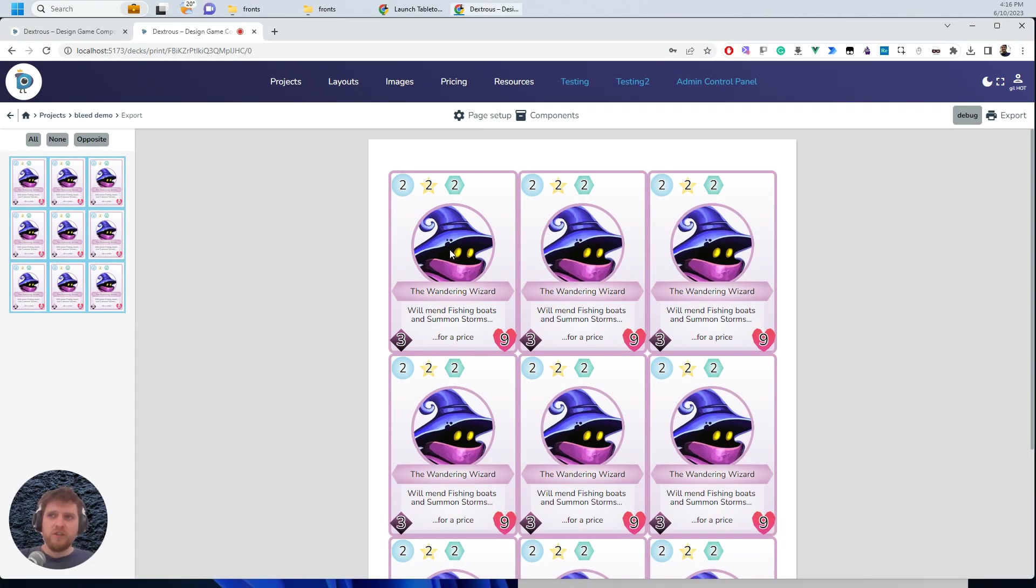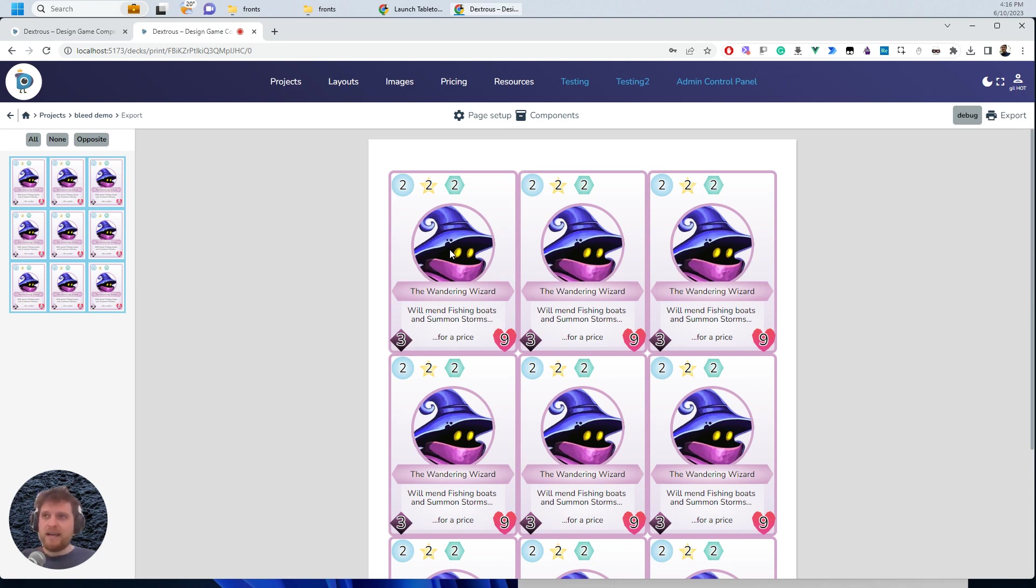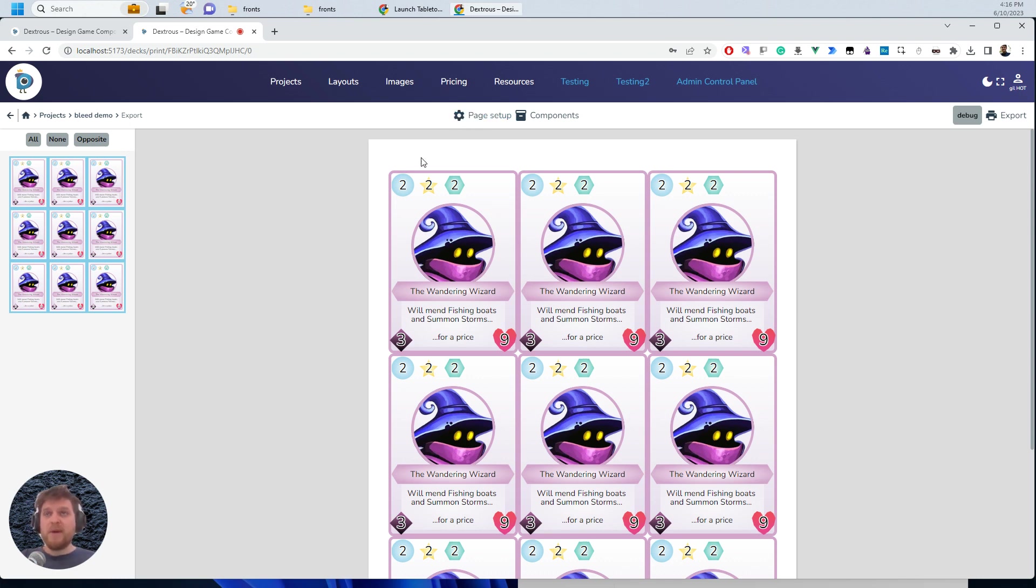So what we want to do is we want to provide a margin for error so that even if the printer is out, if the cutting is out slightly, the card will still look good. And how we do that is with the margin for error, you can think of as bleed.